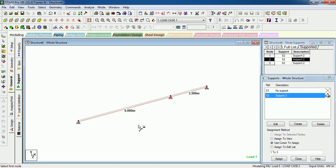Here you can see that the length of the first beam is 9 meters and the length of the second beam is 3.5 meters.